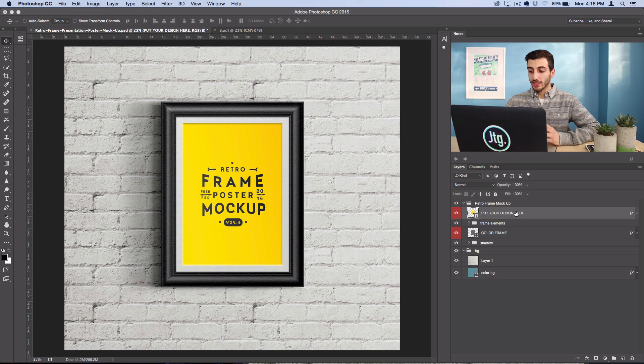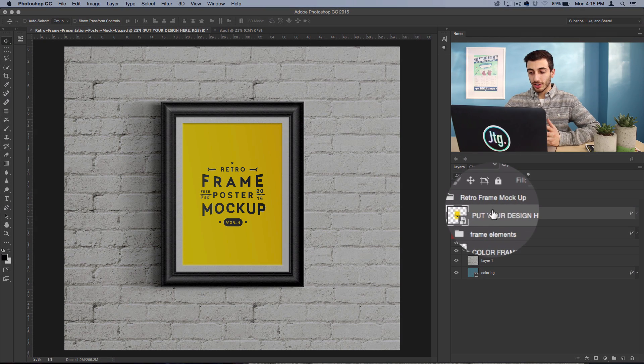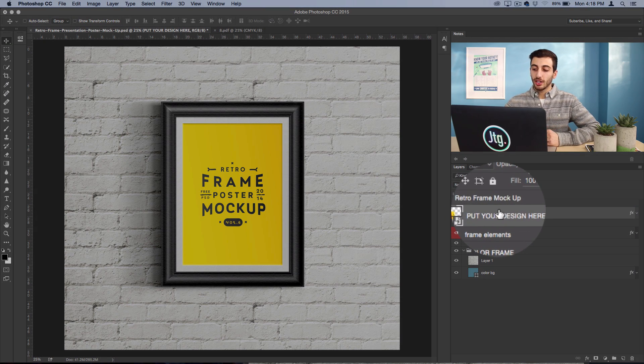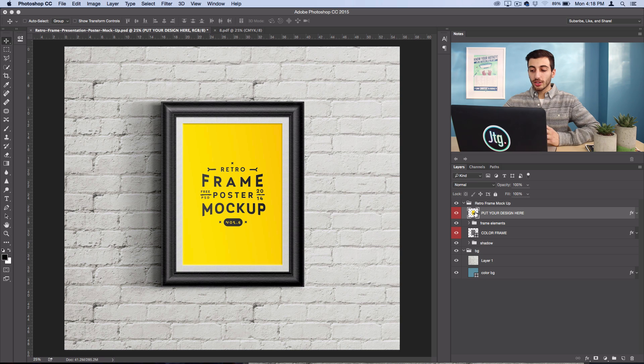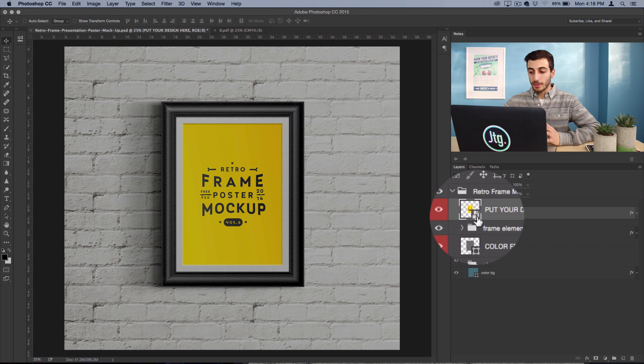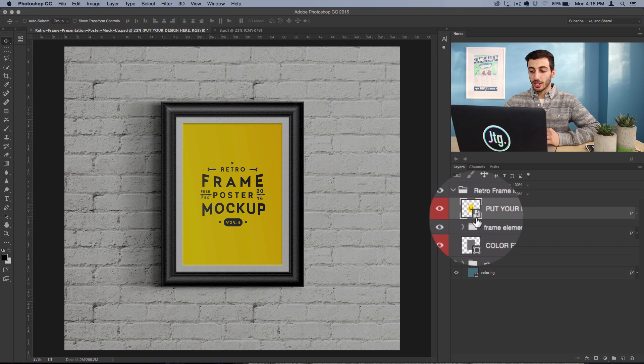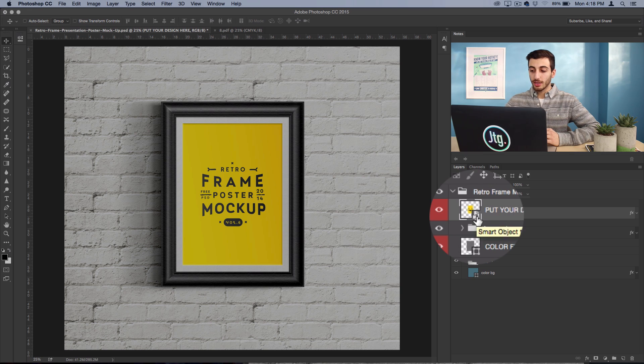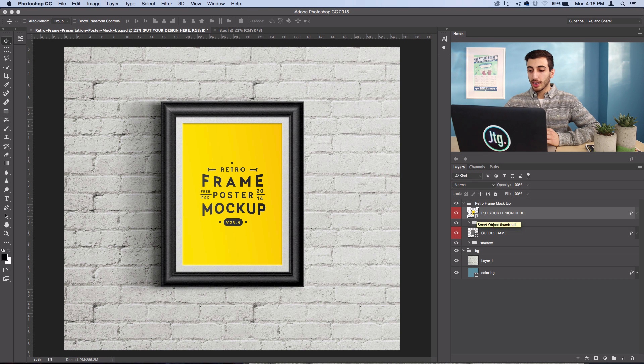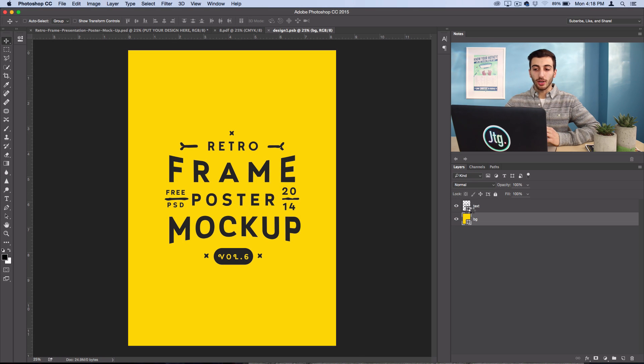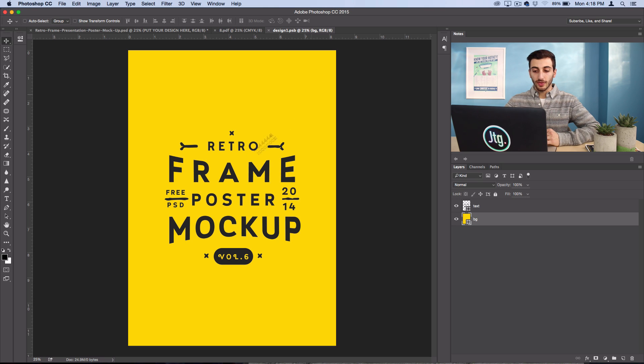As it says here, put your design here. What you want to do since this is a smart object, and you could see because it has the smart object element symbol here, is just double click on it and it will open up in what's called a dot PSB.